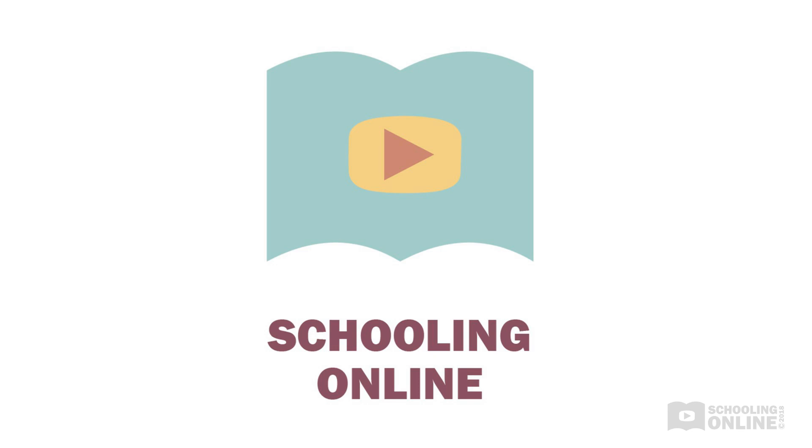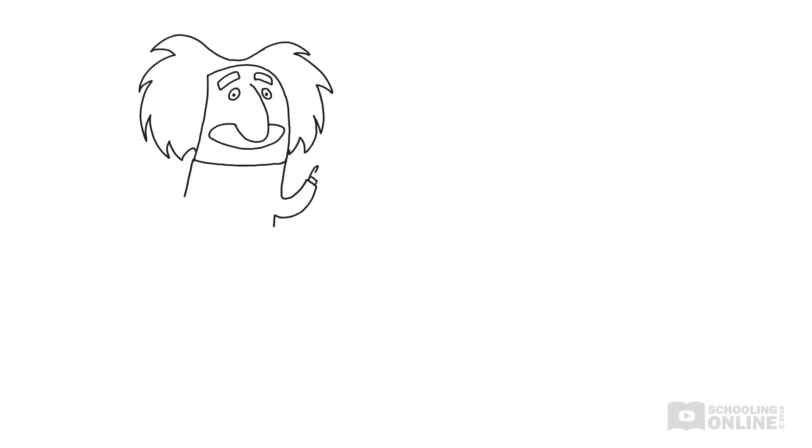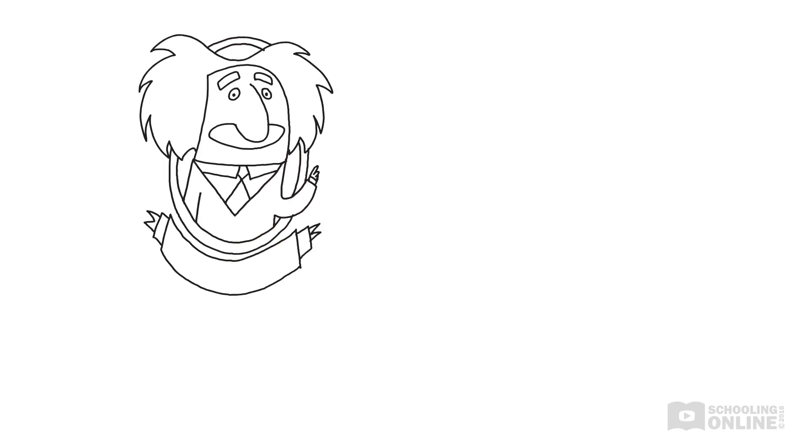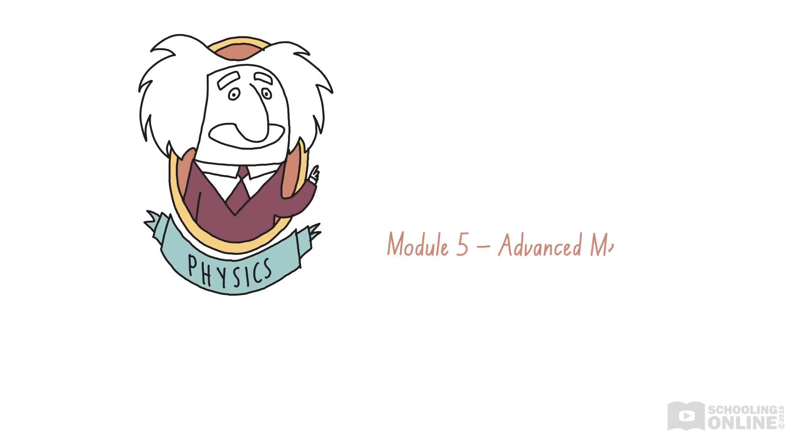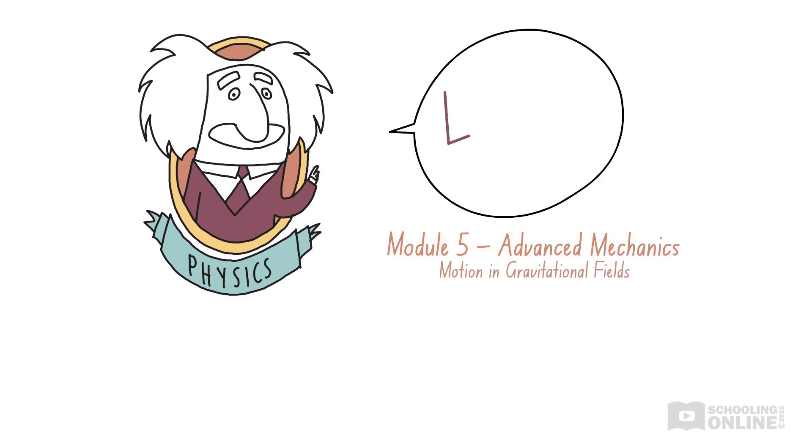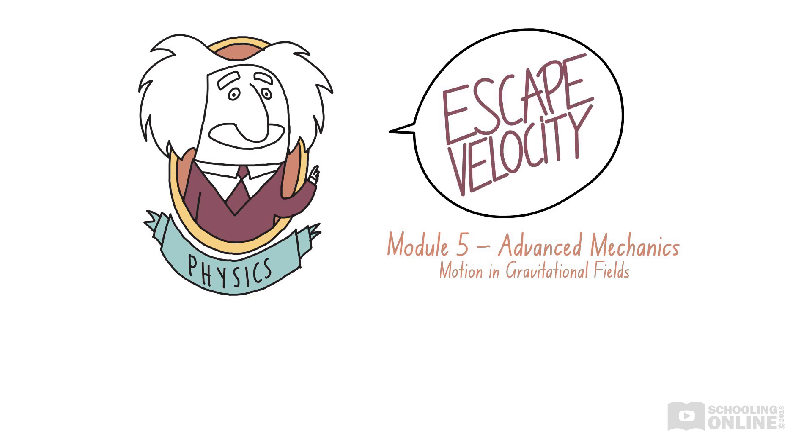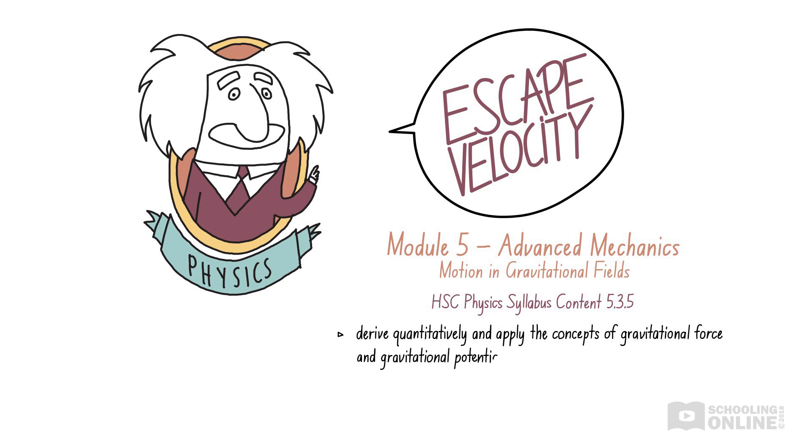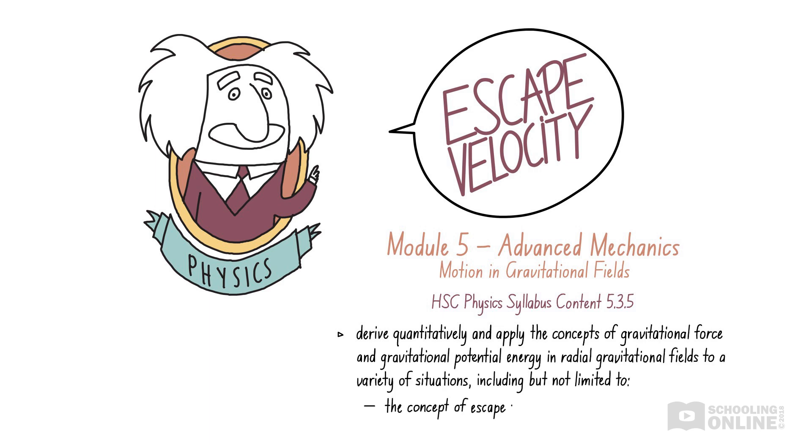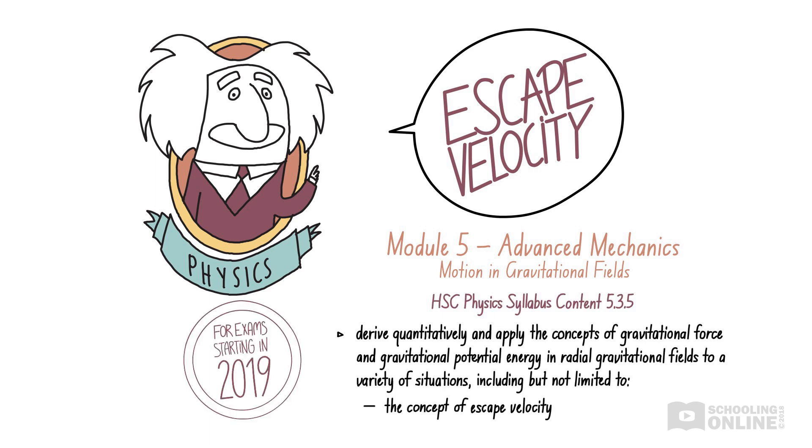Welcome to this Schooling Online production. In this lesson, we will cover Module 5, Advanced Mechanics, and the topic Motion in Gravitational Fields. We will focus on the concept of escape velocity, which is addressed in the HSC Physics Syllabus content 5.3.5 and outlined below.